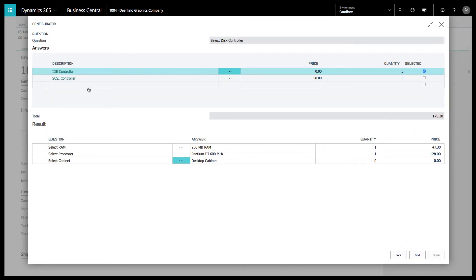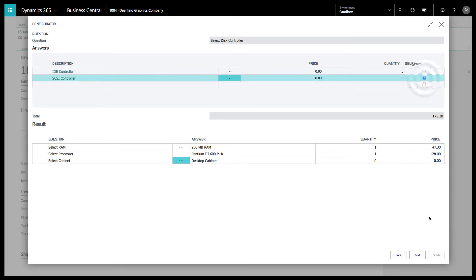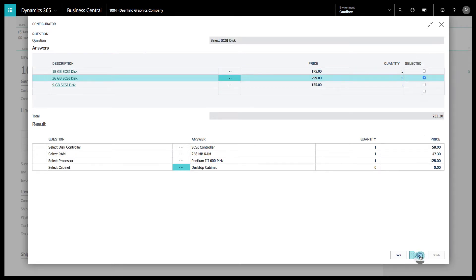Right here you can see we've got the option for an IDE or a SCSI controller. We're going to want the SCSI controller and click next.